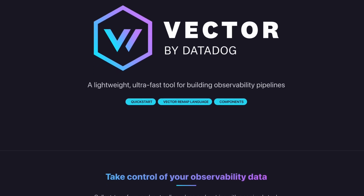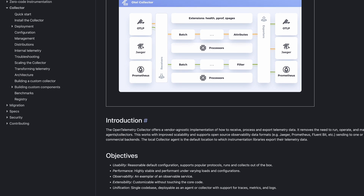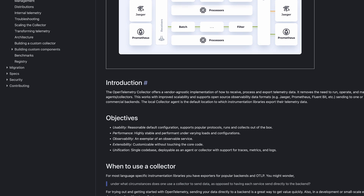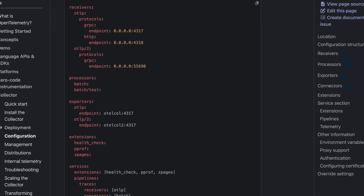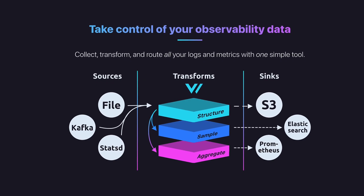Are you struggling to know when to use Vector or the OpenTelemetry Collector? Both of these tools are great for building observability pipelines, but they each have their own strengths and weaknesses. Vector is developed by Datadog and is written in Rust, while the OpenTelemetry Collector is developed by the OpenTelemetry community and is written in Go, so they're both quite performant. They also both have a YAML configuration file, are open source, and have a similar model of collecting, processing, and exporting the three main telemetry signals. But that's really where the similarities end, so let's go a bit deeper into the differences.